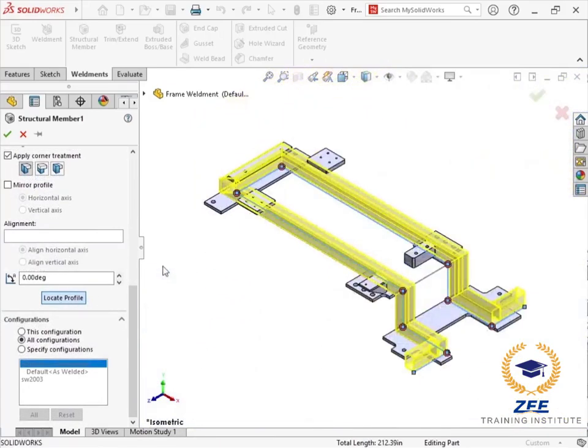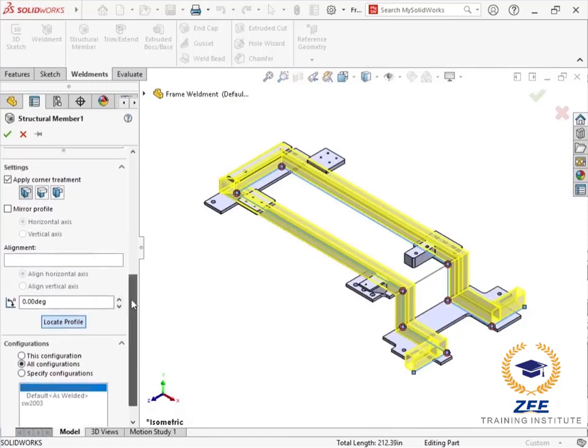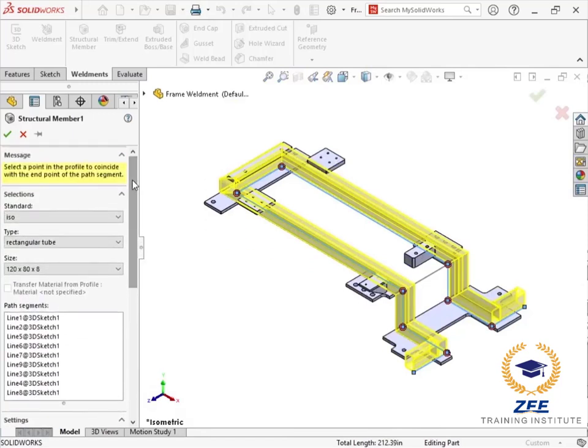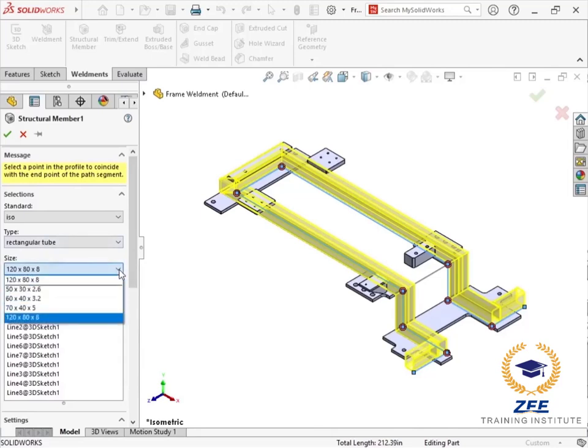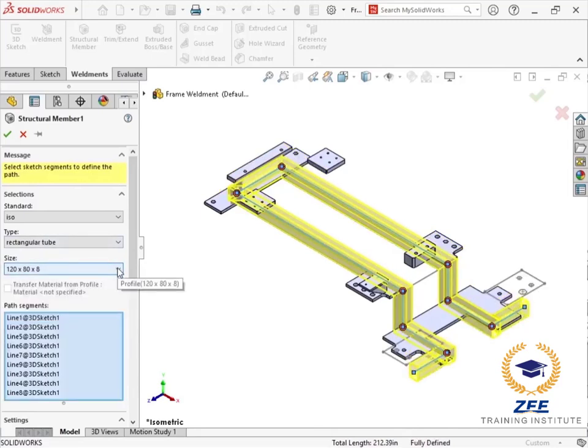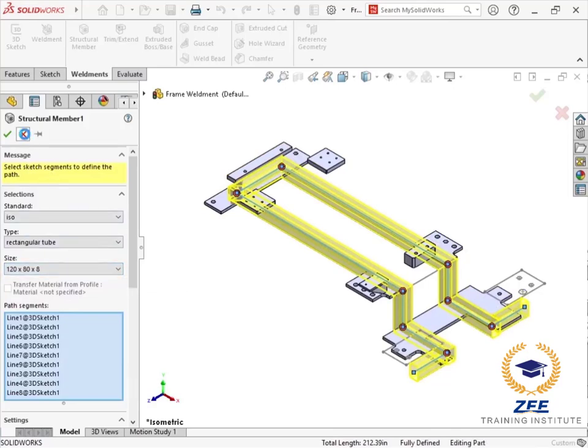By default, SOLIDWORKS contains a rather limited number of structural member profiles to use. But full collections of standard sizes can be downloaded from SOLIDWORKS content. You can also create custom profiles for use with the structural member feature.